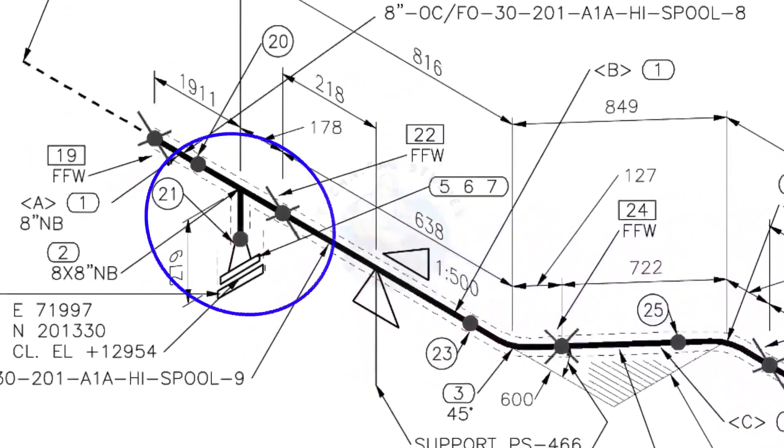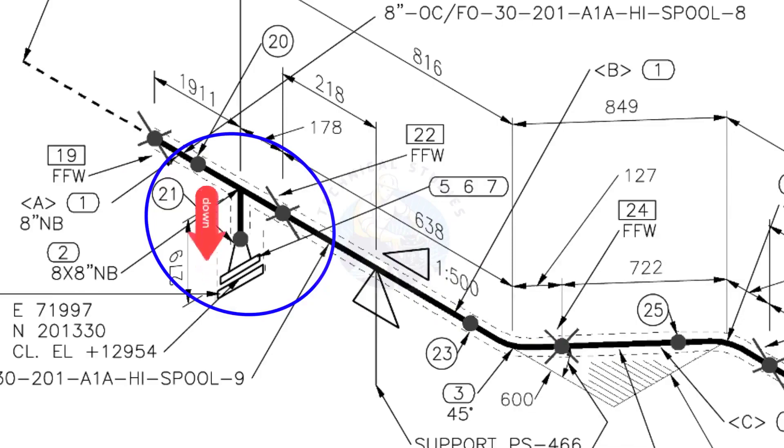Here you can see the T, weld neck flange and then the blind flange. The branch of the T is to the down direction.